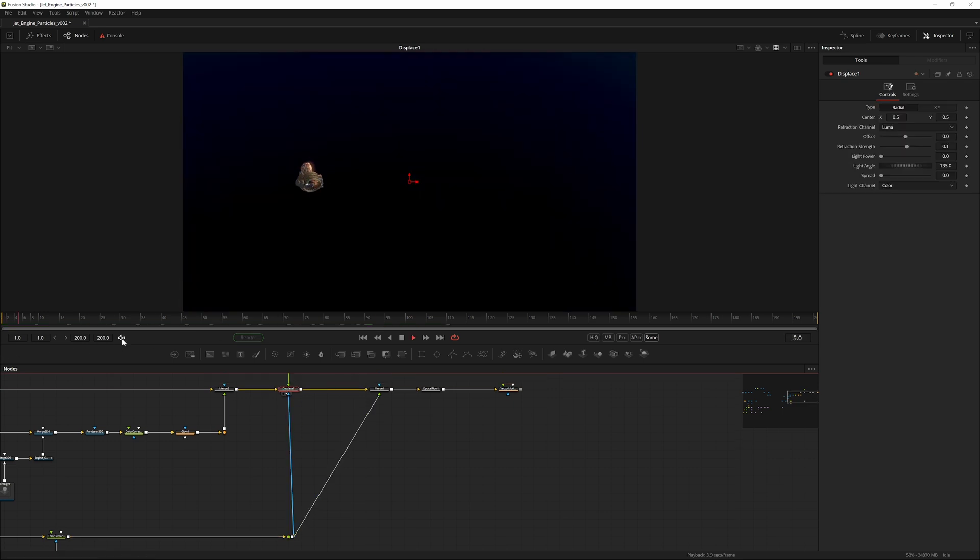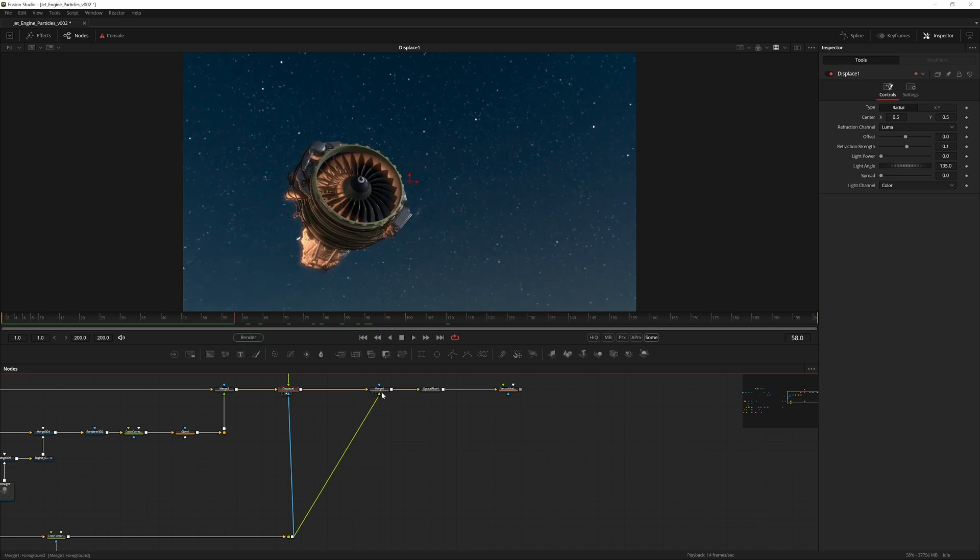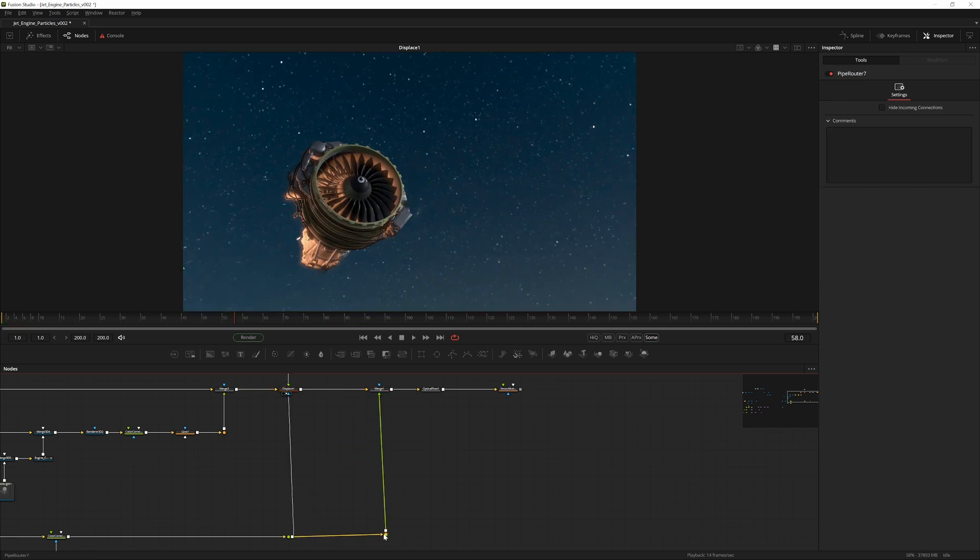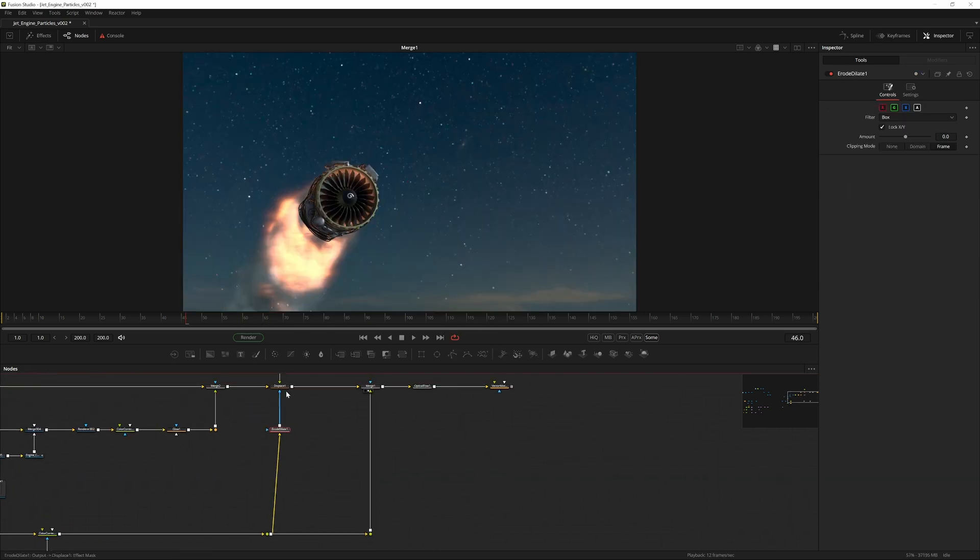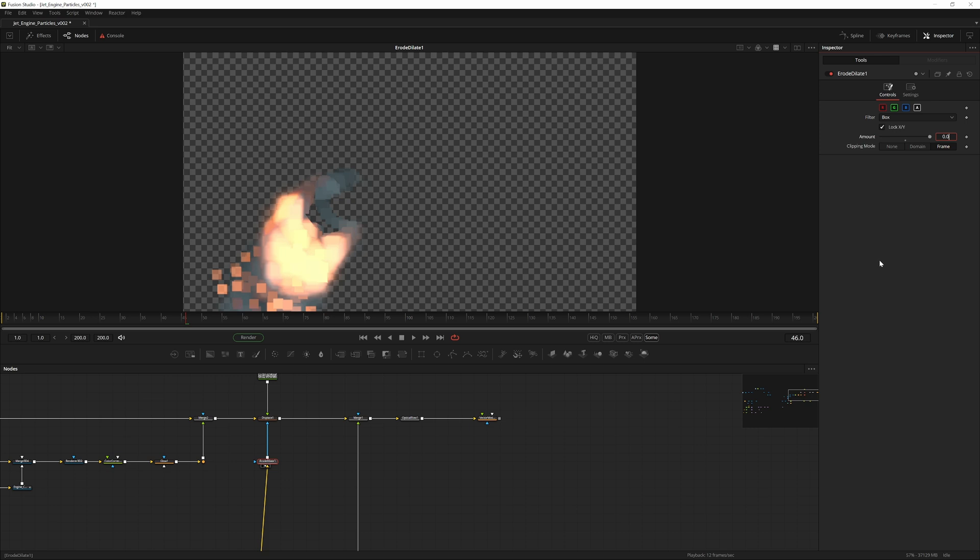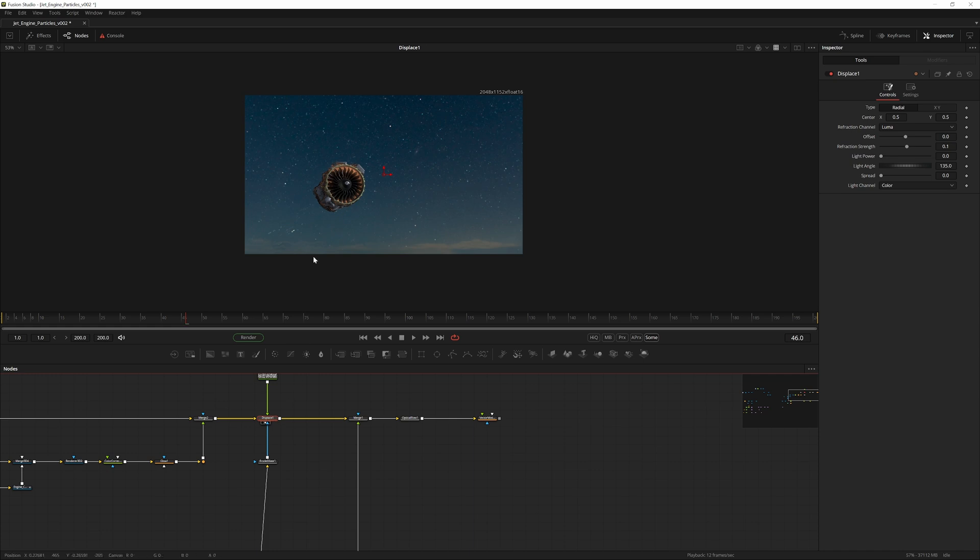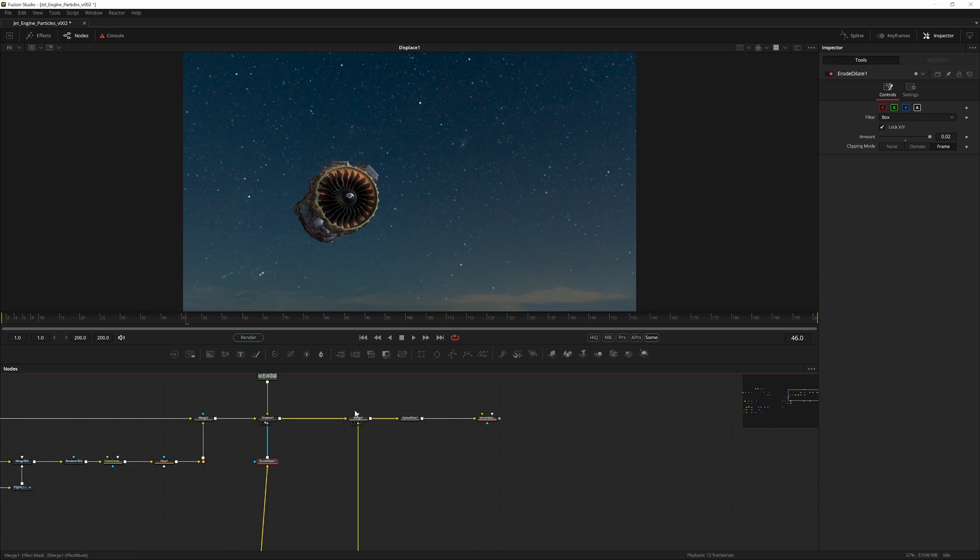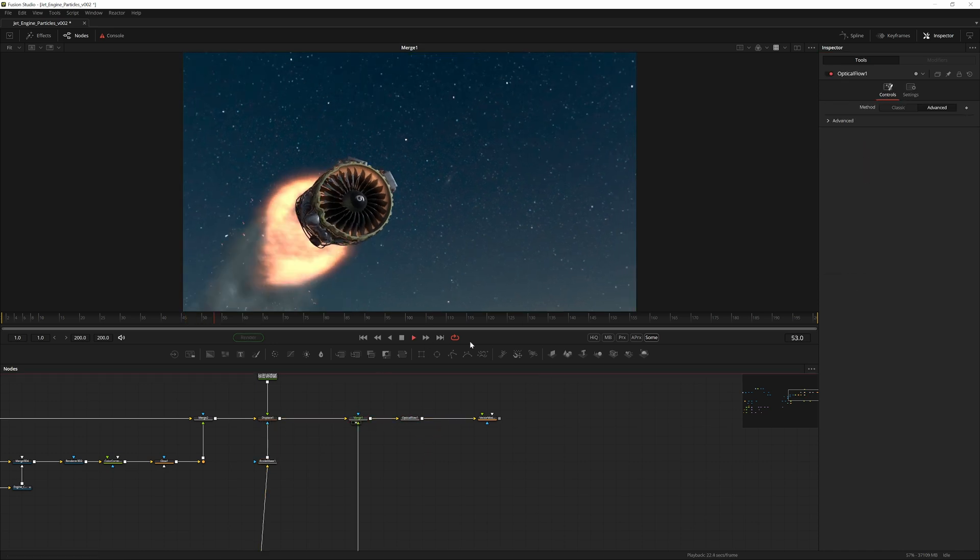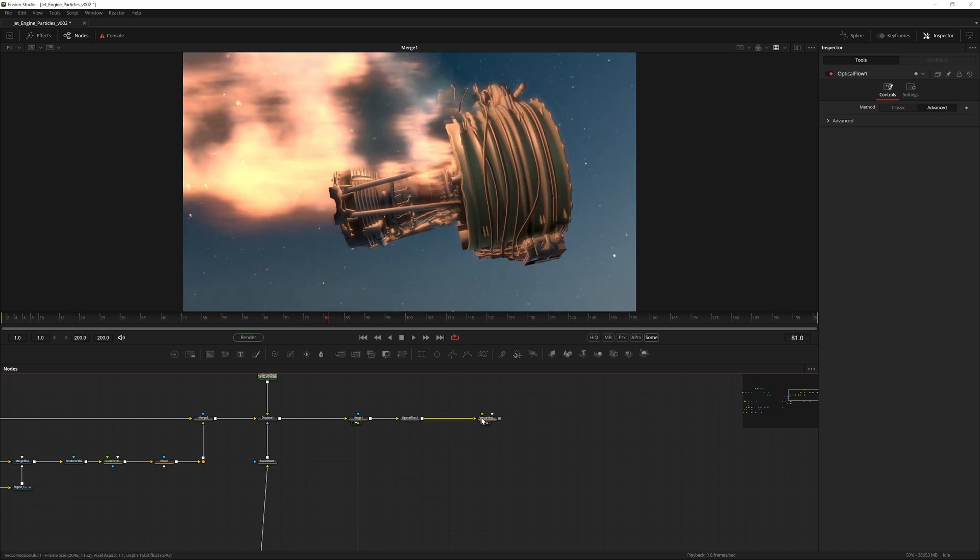This is affecting the whole image though. We want it just to be around the area where the fire is. Luckily we have essentially an isolation of the fire so let's just use that. Pipe this into the blue mask of the displace. Now you can see that the displace is affecting only the area of the fire. So if we put the fire back on by viewing this merge here, also add an erode and dilate node.